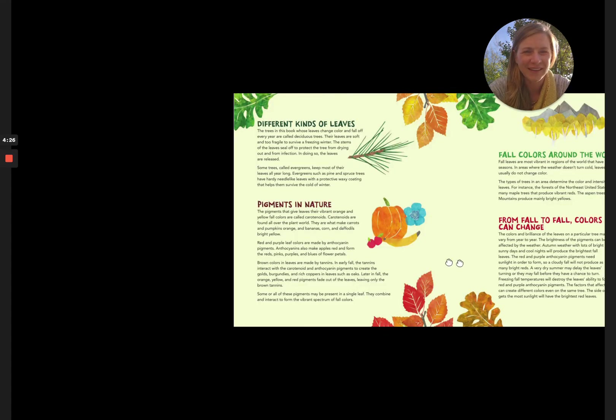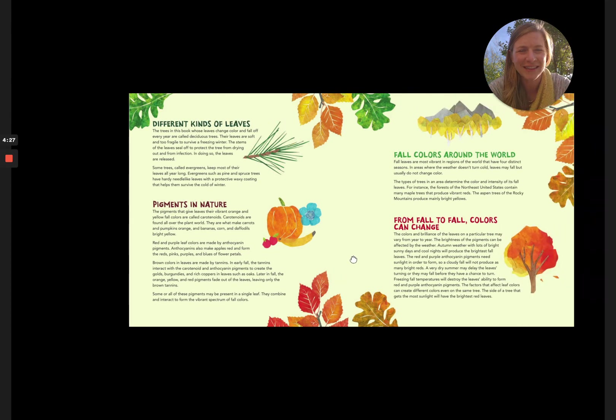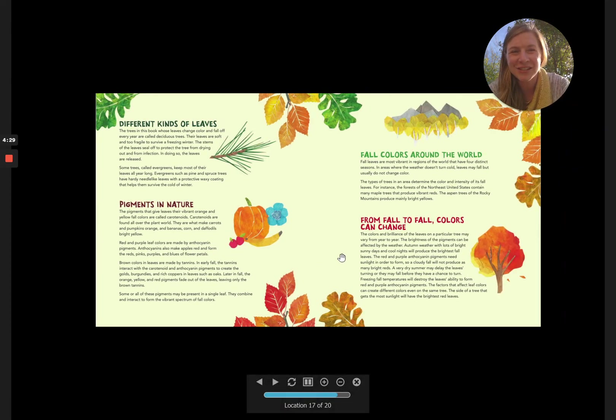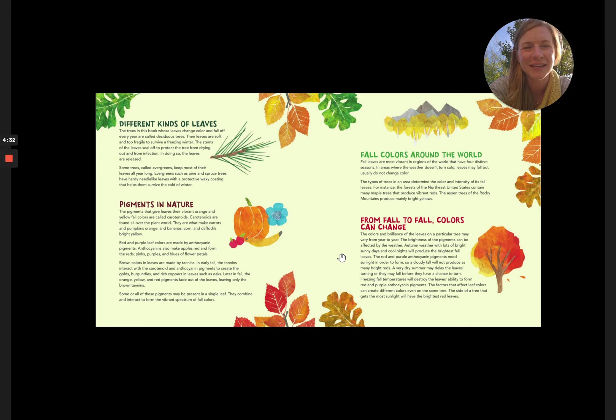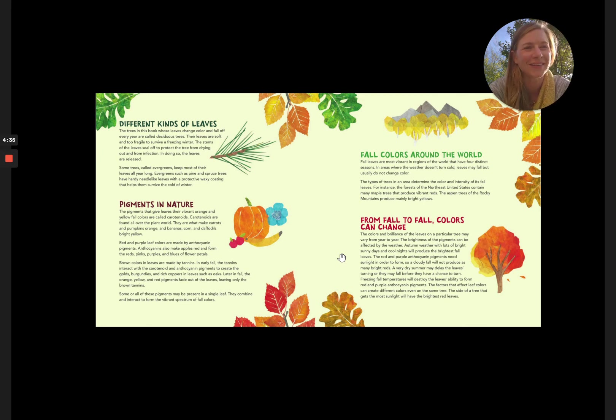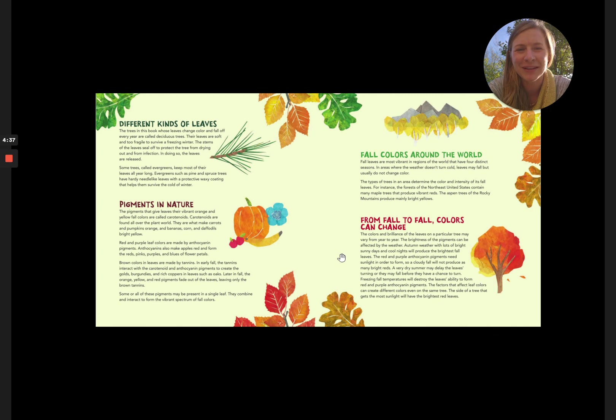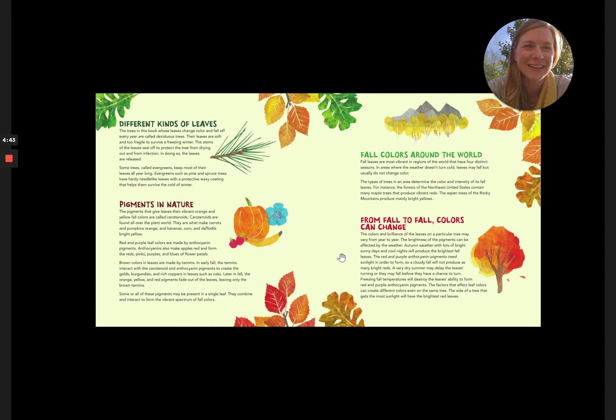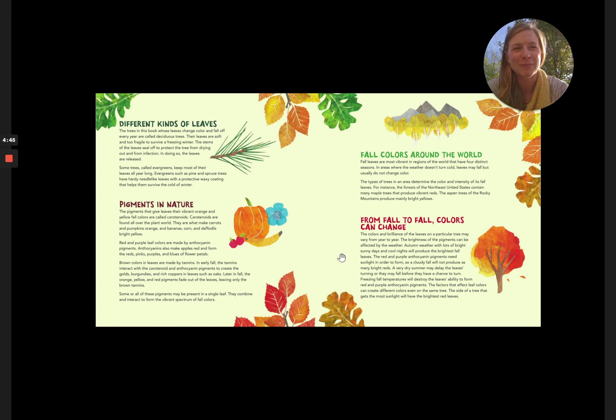All right, friends, that was the book. There's additional information in here on different types of leaves and pigments and what fall looks like all around the world. If you pick up this book, you can read all about it, and I hope your fall is as beautiful as ours here today. Thank you so much for reading with me, friends. Bye!